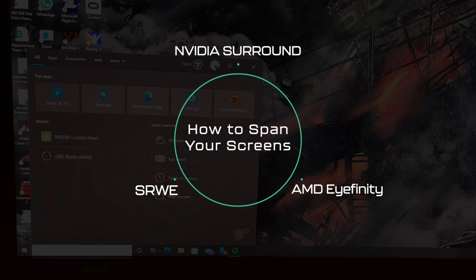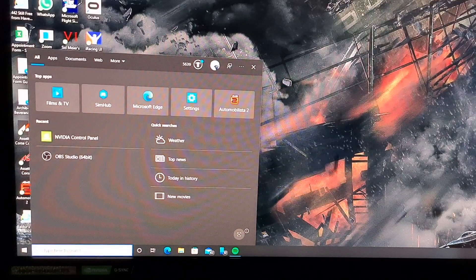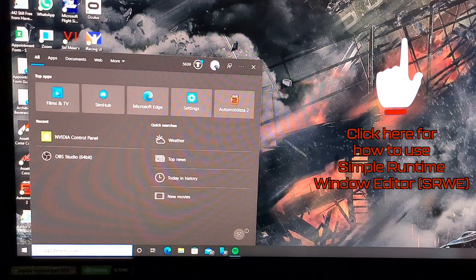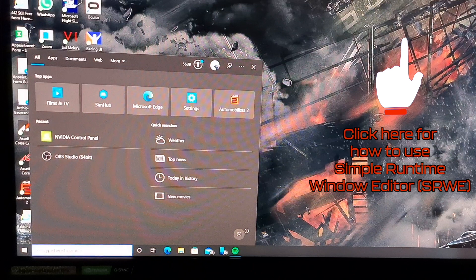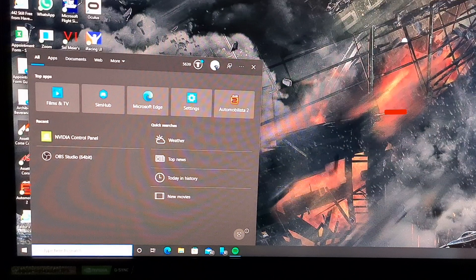or if you're really reluctant, you can use Simple Runtime Windows Editor. Now, I did recently cover this in my triple screen tutorial setting up Assetto Corsa Competizione, and if you want to use SRWE, please click the button which should be appearing on your screens now. If you want to use NVIDIA Surround and set it up, let's keep going.